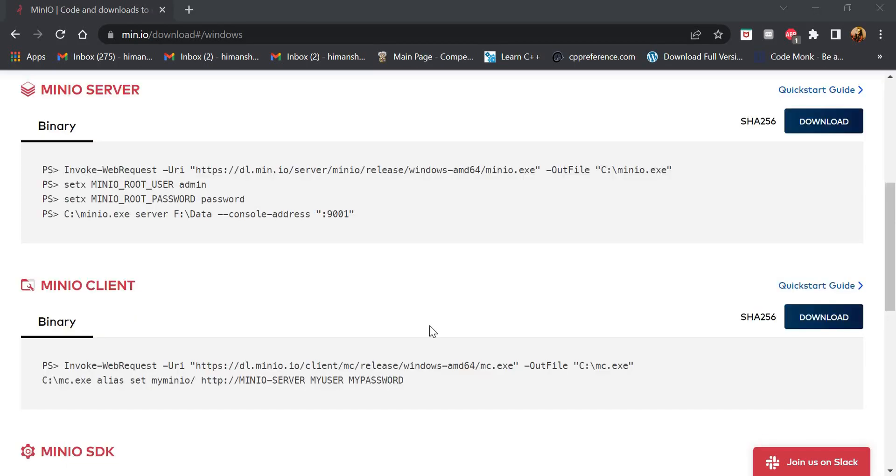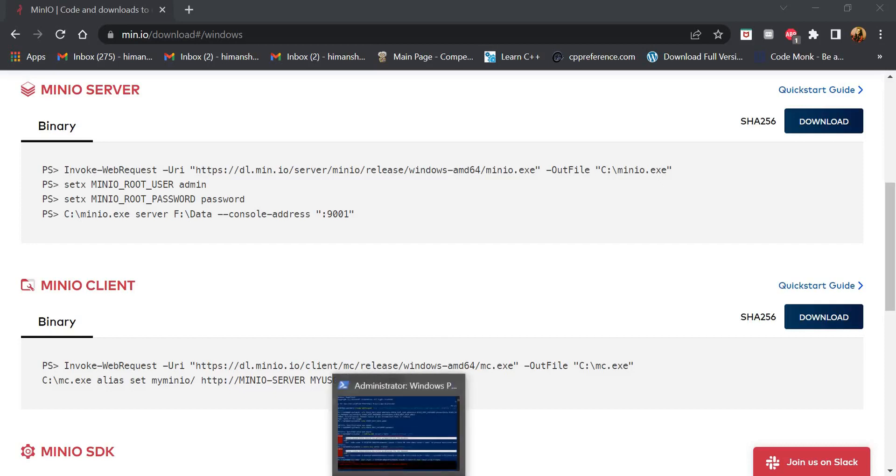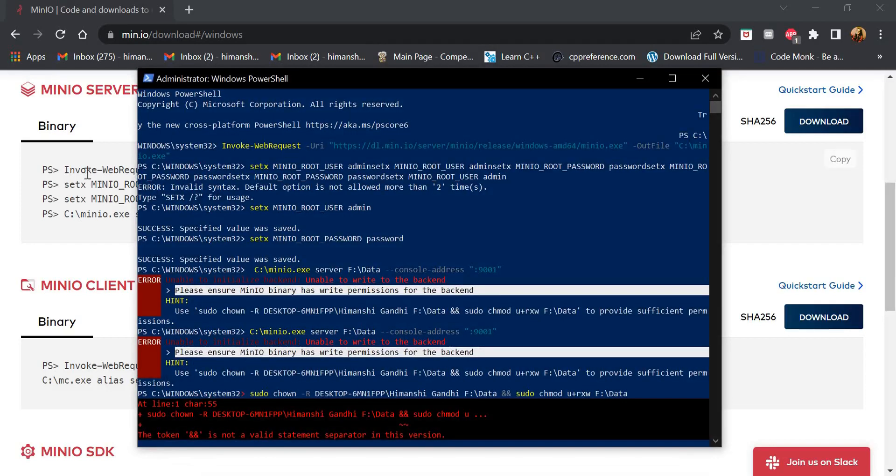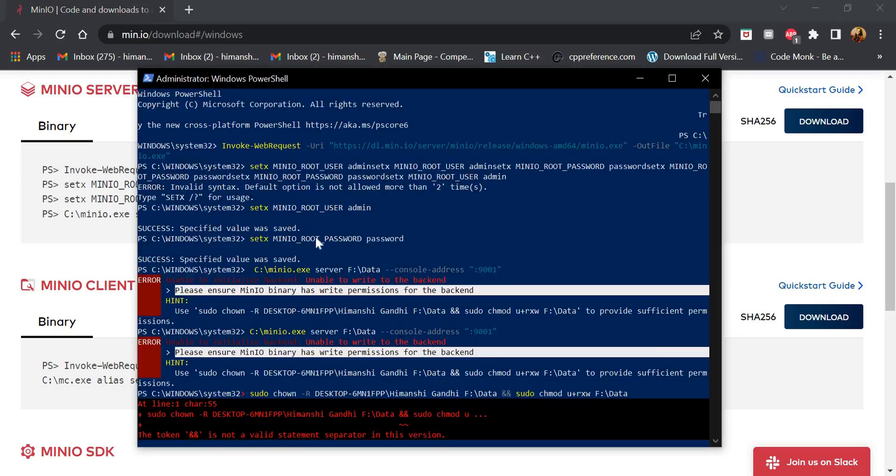After downloading, we will open the PowerShell and run this command. After that, we will run these two commands for setting the root user and root password as follows.